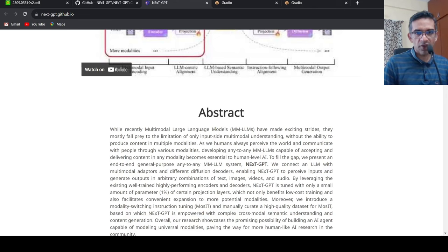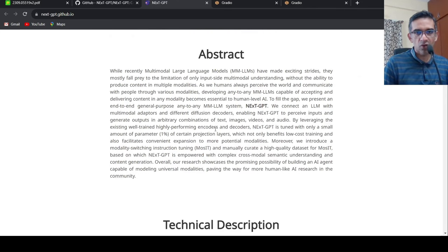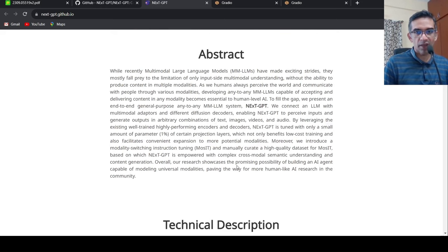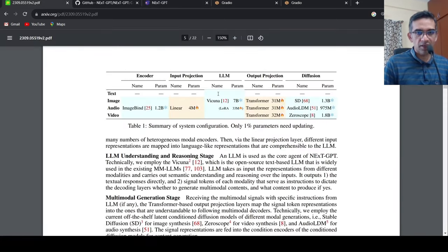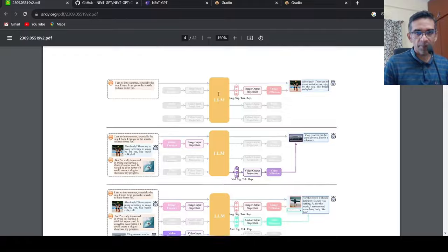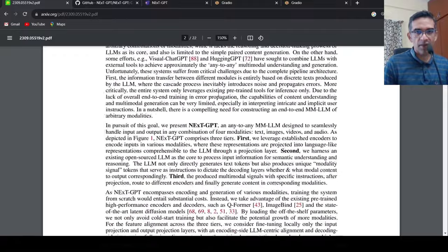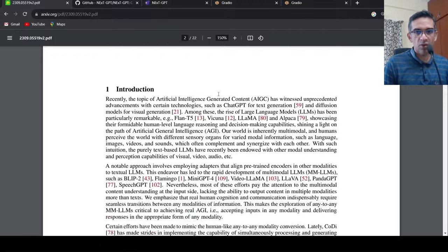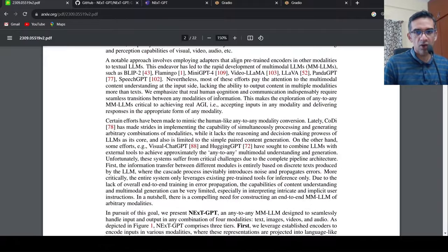They also have a demo. So this is modality switching instruction tuning dataset. And they have a paper released as well, where they explain more about these models.